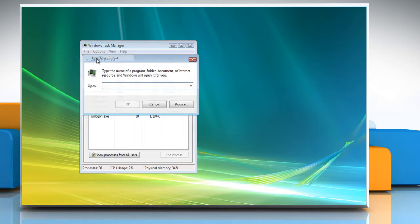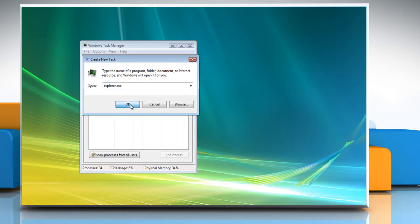The Create New Task dialog box comes up. In the open field, type explorer.exe and click OK.